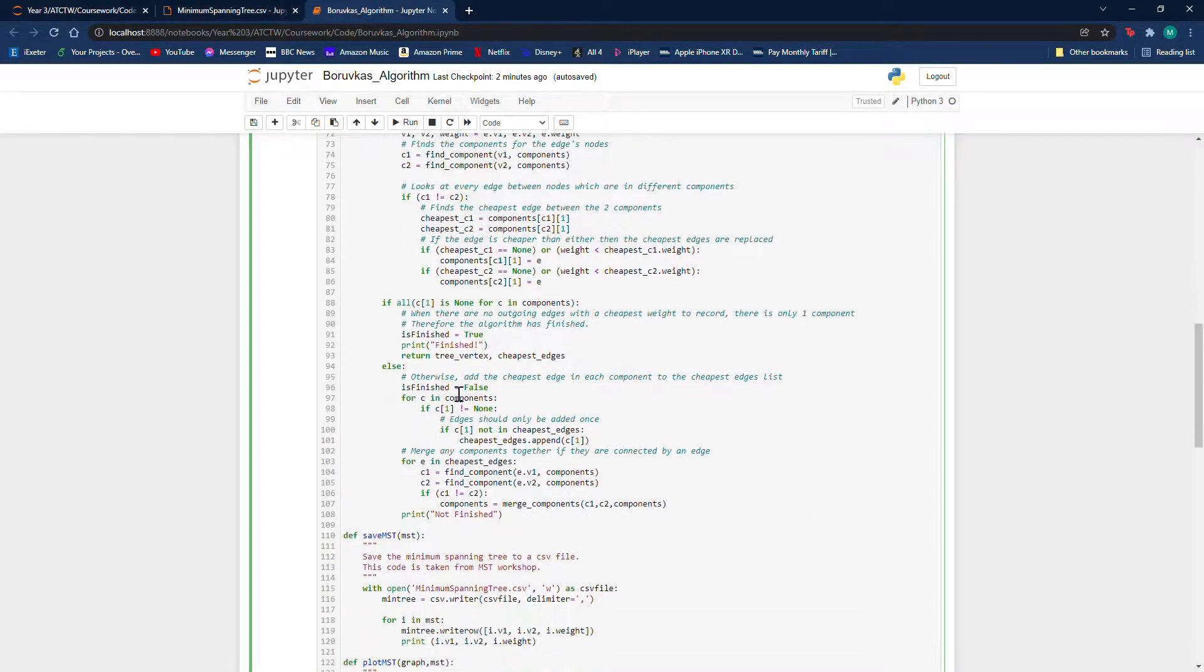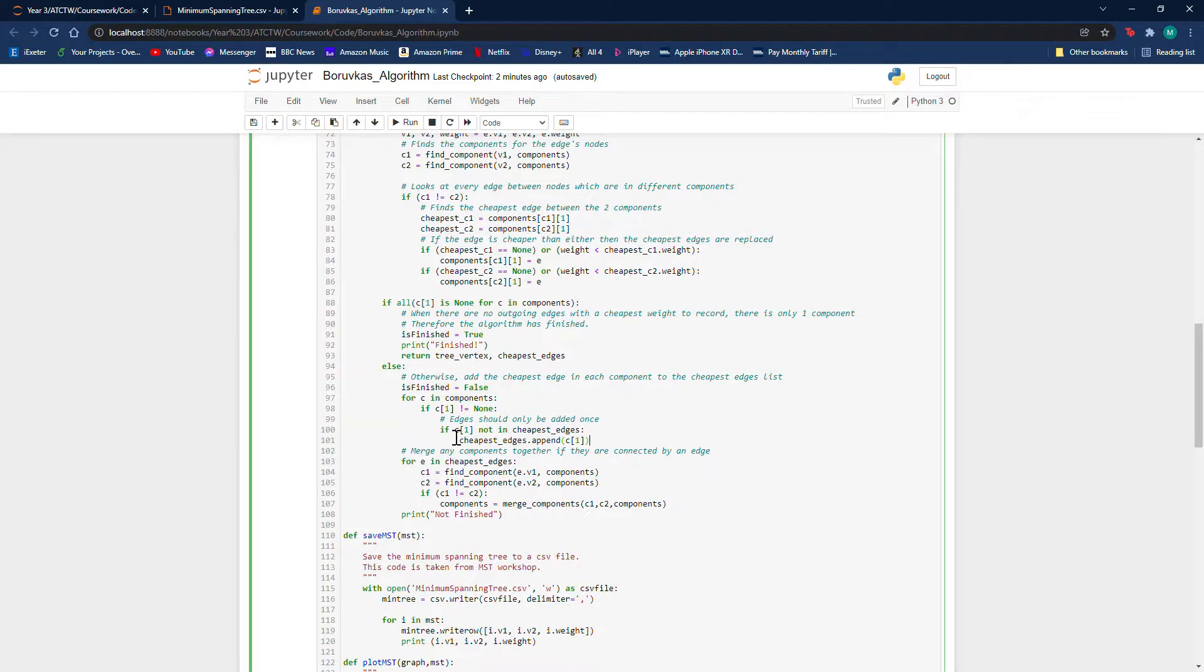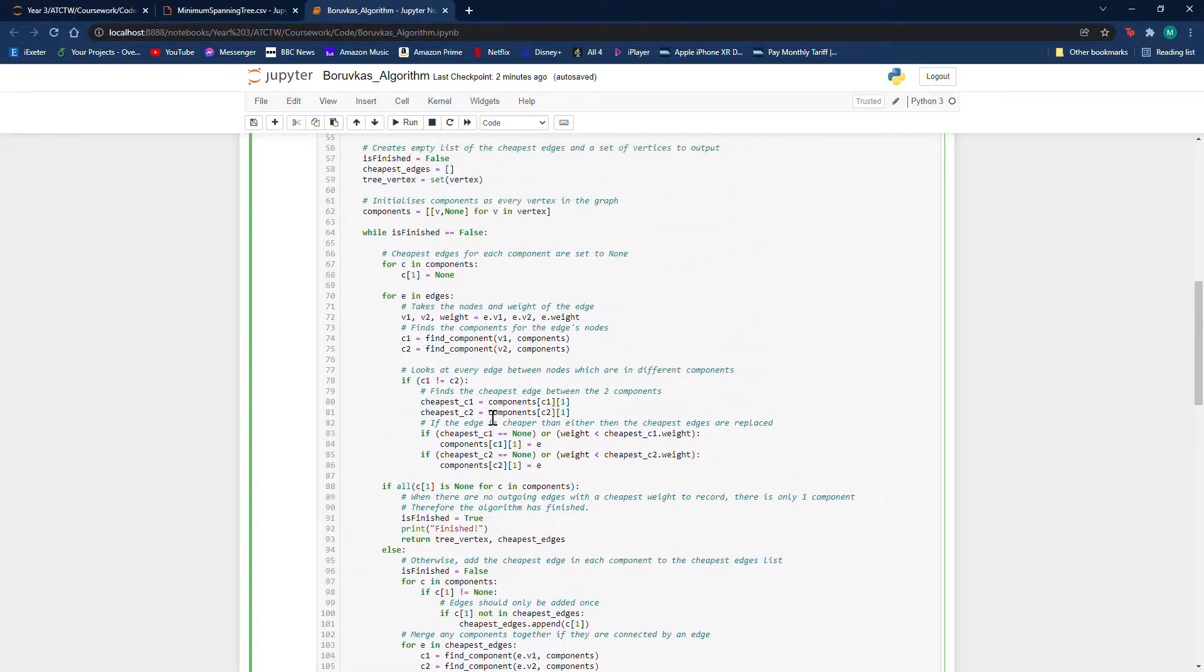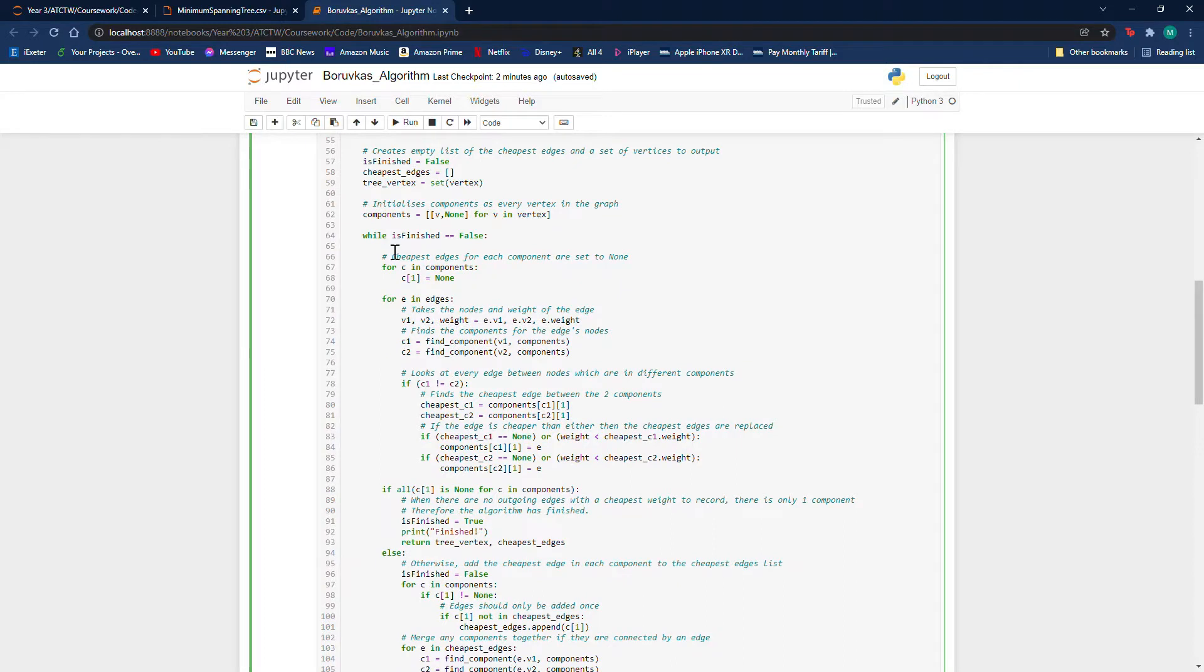It will go and add the cheapest edge for each component into this list of all the cheapest components, which will slowly build up our minimum spanning tree. And it will then merge together all the components which are connected by edges, and it will then loop back.